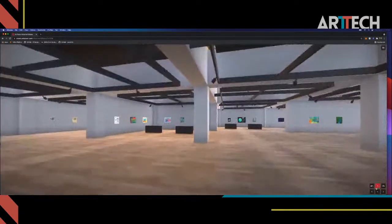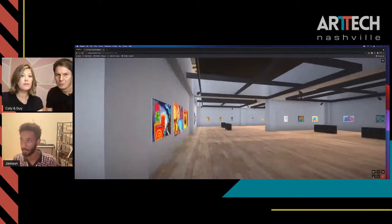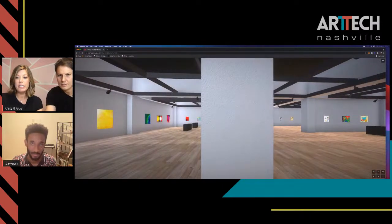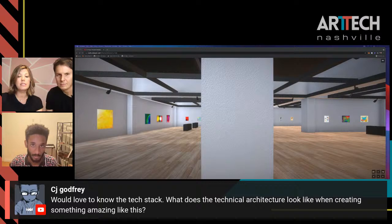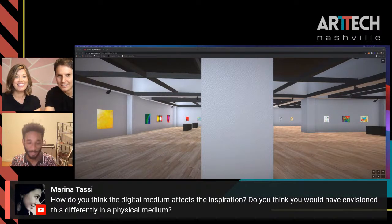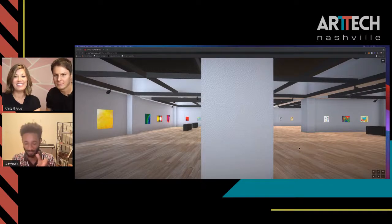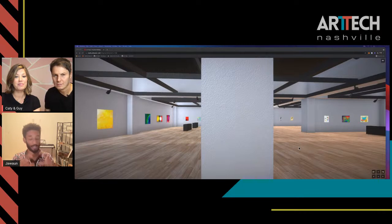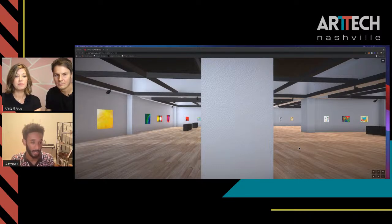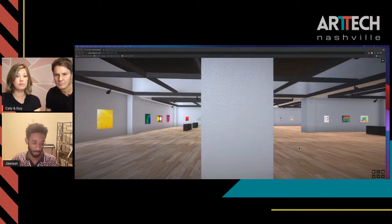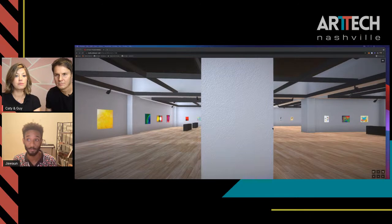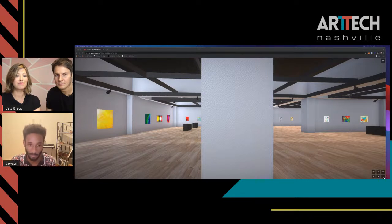We have a question from CJ Godfrey: 'Would love to know the tech stack — what does the technical architecture look like when creating something like this?' My main operating system really is Procreate. A lot of the work you see in here is just me on Procreate with my Apple Pencil going at it. There are some other things that involve a much more complicated tech stack, and I think I'll get to that when those pieces show up.